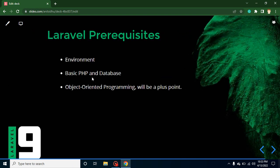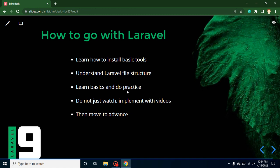Now let's talk about the prerequisites of Laravel. We need to set up the environment — XAMPP, PHP, MySQL, Composer — and we need basic knowledge of PHP: how to make functions, print something, apply if-else, for loops, and so on. We must also be aware of databases — why we use them, what a table is. If you don't know these things, please start with basic PHP and databases first. Knowledge of Object-Oriented Programming is a plus but not mandatory.